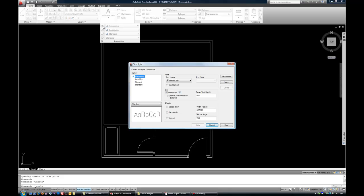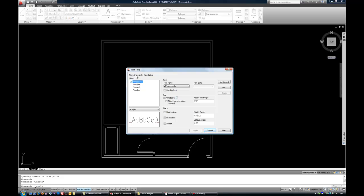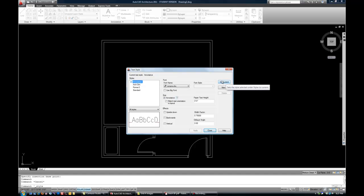So again, the icon there on the first row under the annotation pull-down of the ribbon. The top item in your text style manager tells you the current text style. If it's not current already, you can double-click on annotative to make it current, or you can hit set current on the right.